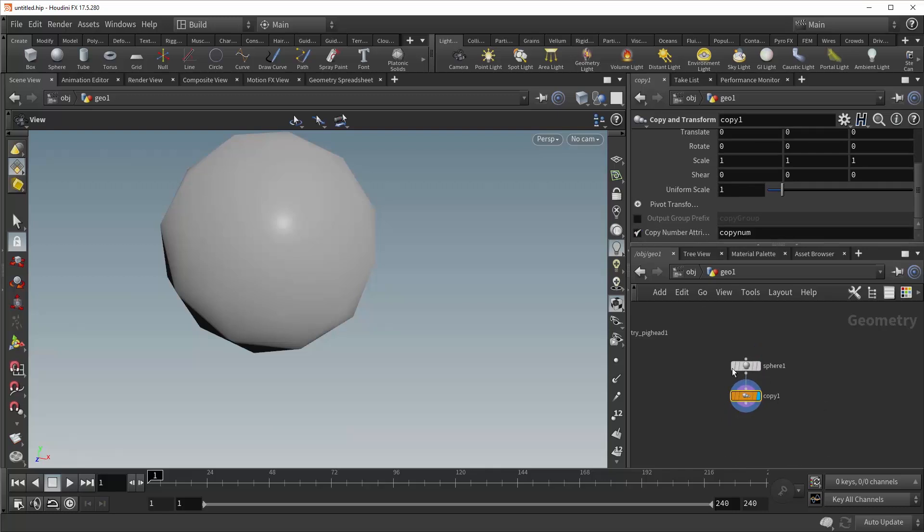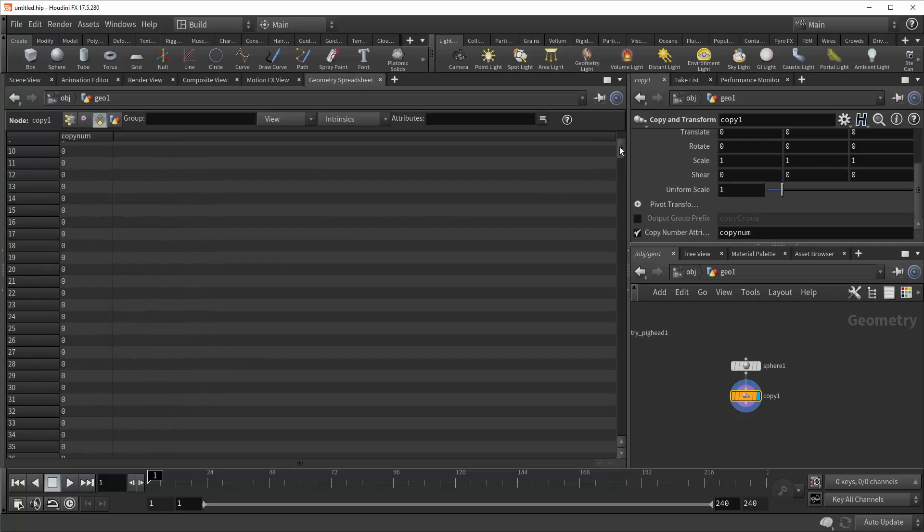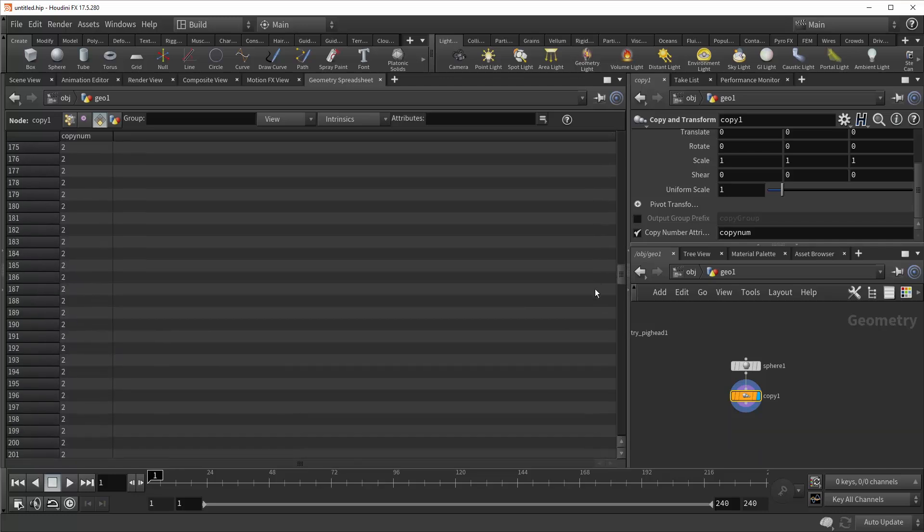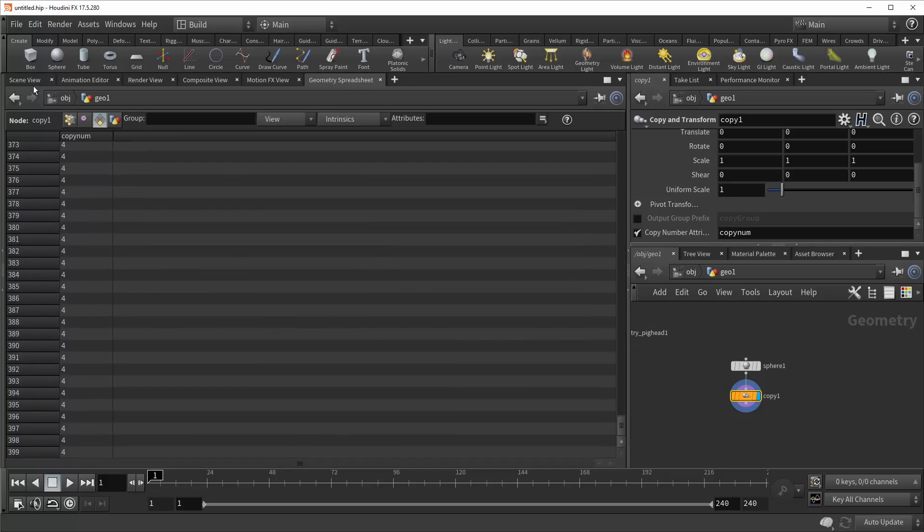And now we're also going to want to give ourselves a copy number. Now if we jump into the geometry spreadsheet, you can see in the primitive level that this simply numbers each sphere. So the first copy is zero, all the way to the last copy, which is four.